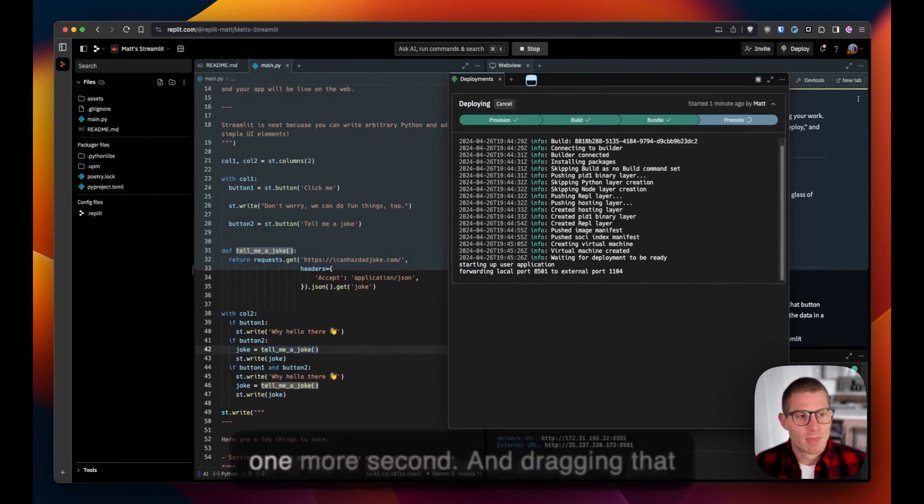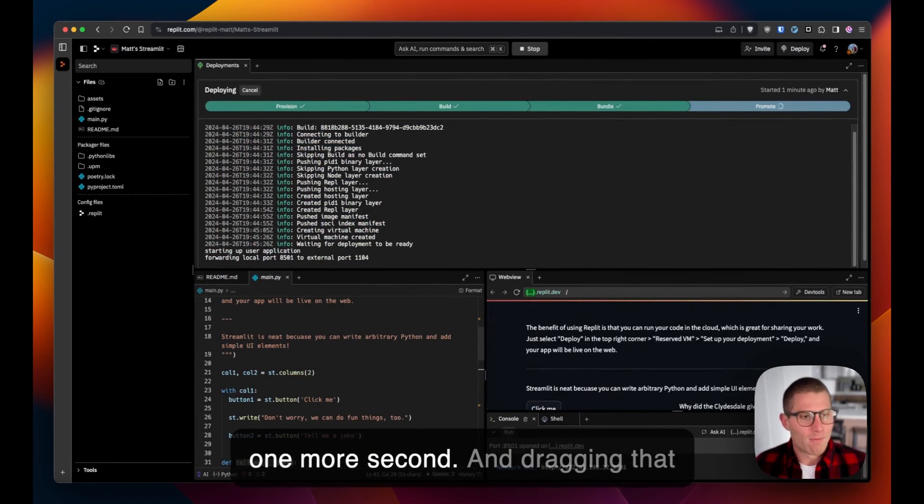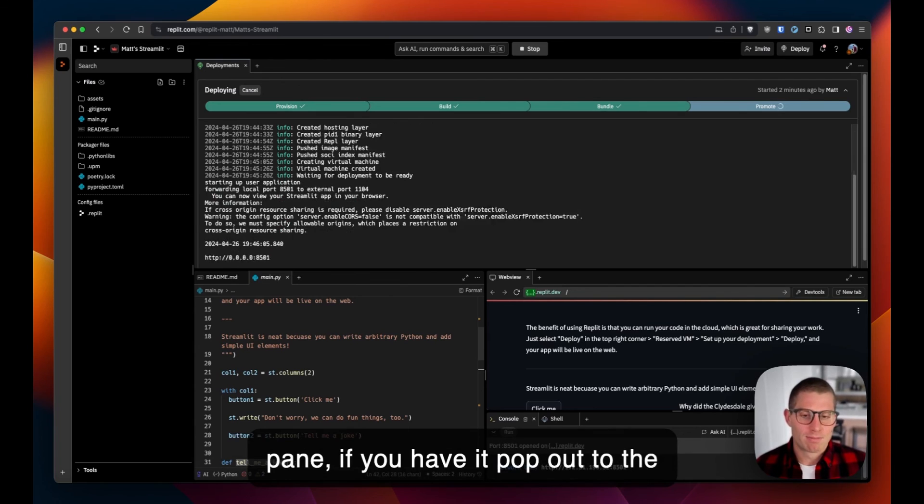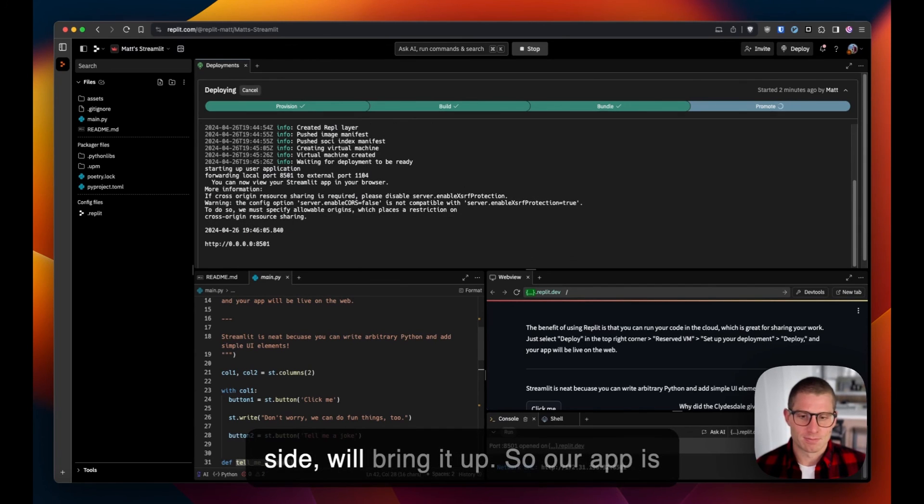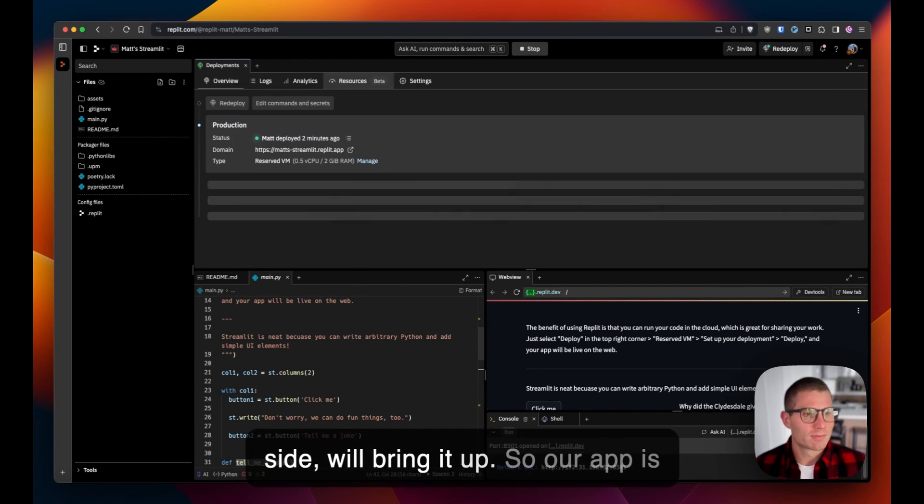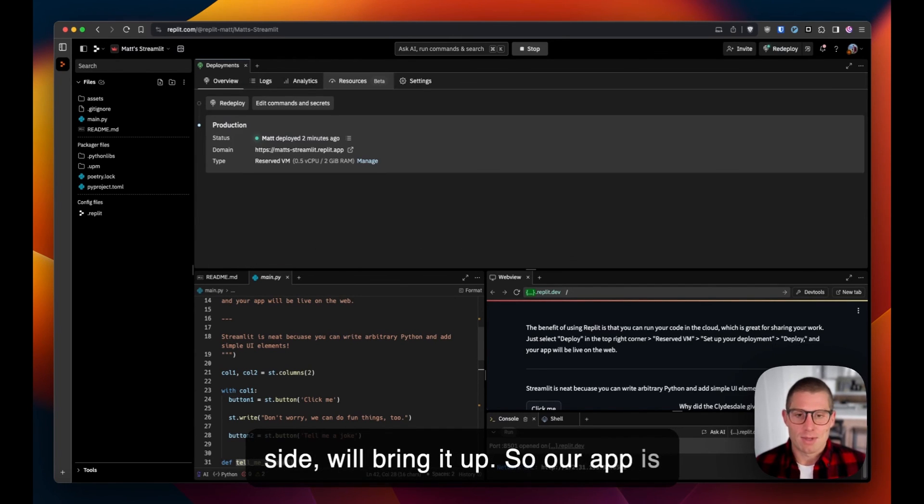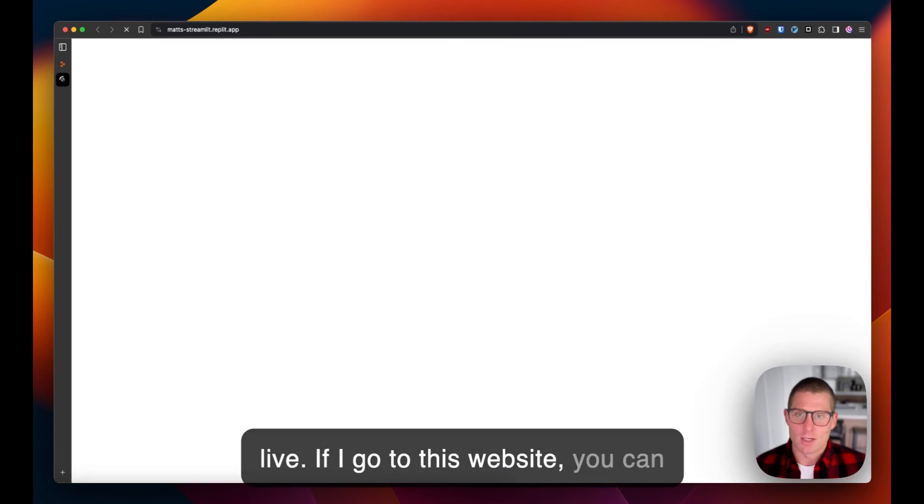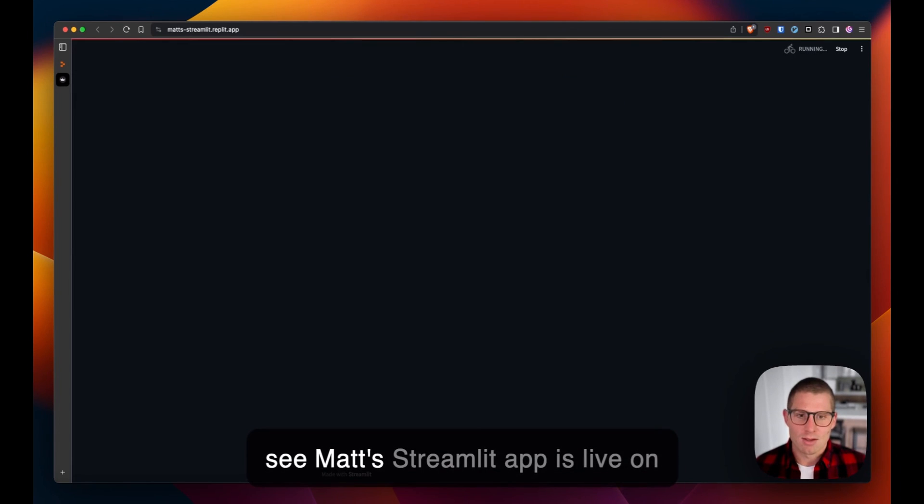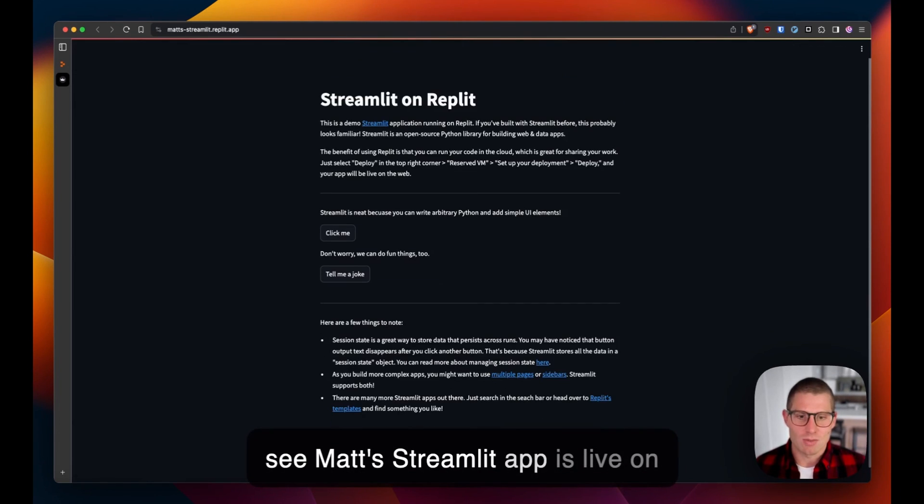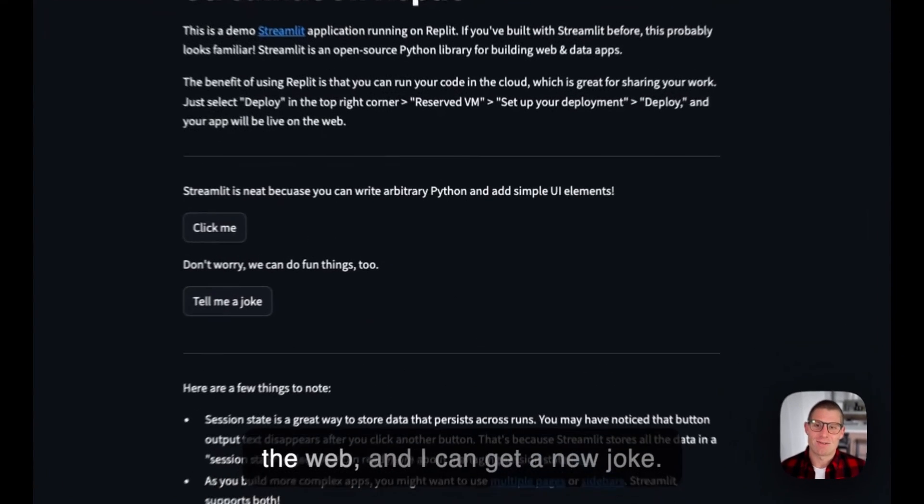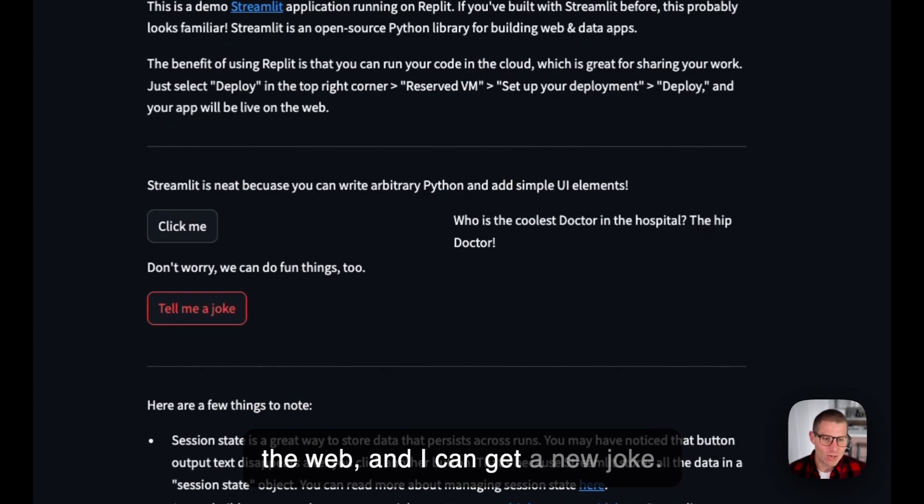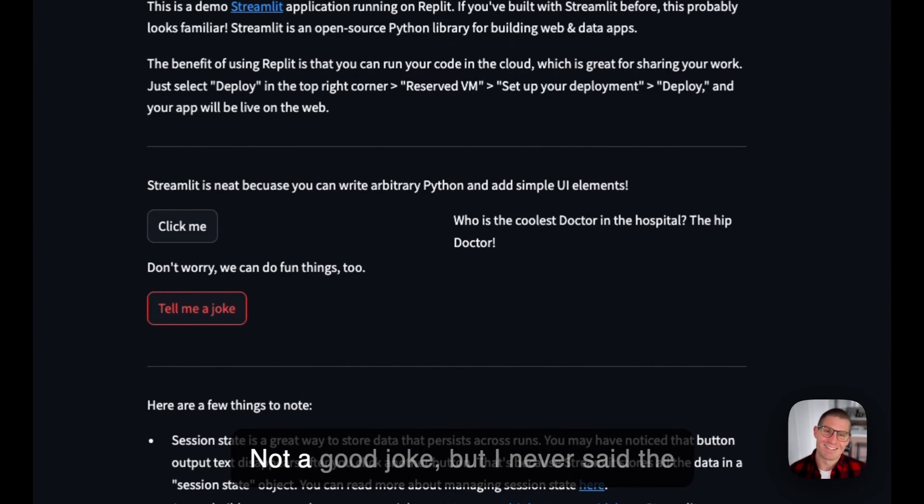Dragging that pane, if you have it pop out to the side, we'll bring it up. So our app is live. If I go to this website, you can see Matt's Streamlit app is live on the web. I can get a new joke—not a good joke, but I never said the jokes were good.